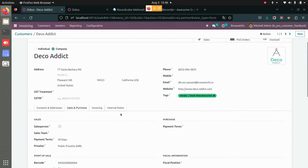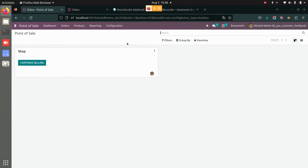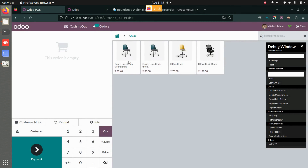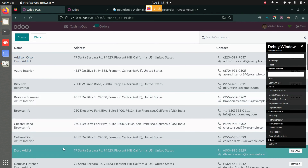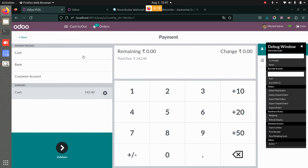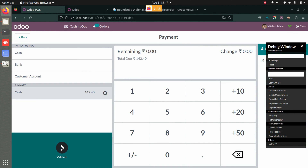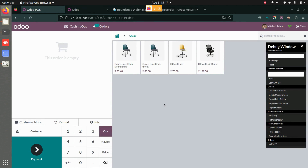This particular customer will now receive a feedback email whenever they make a purchase from us. Let's go to Point of Sale and create an order for that particular customer for whom we have enabled the feedback field. You can see the customer is added over here. I will make the payment and validate this.